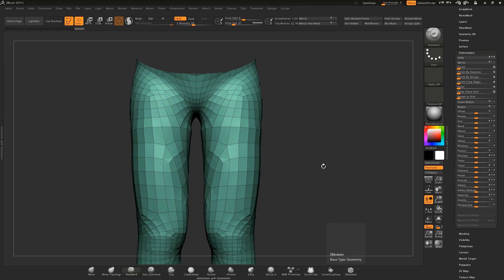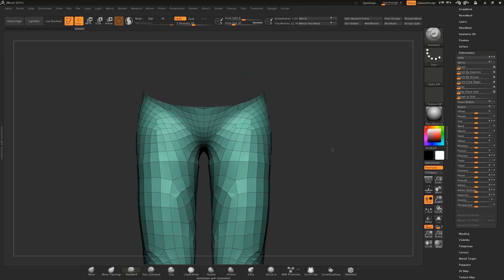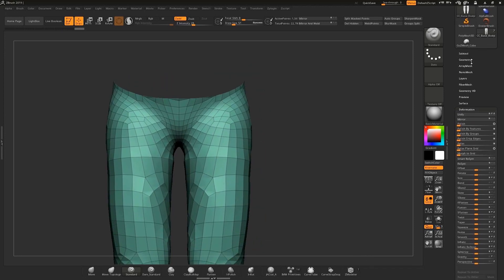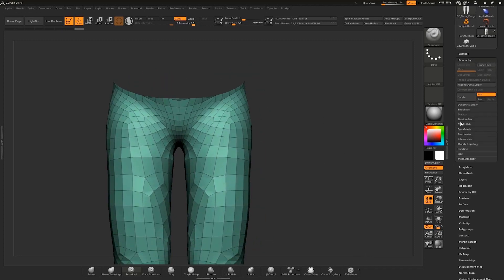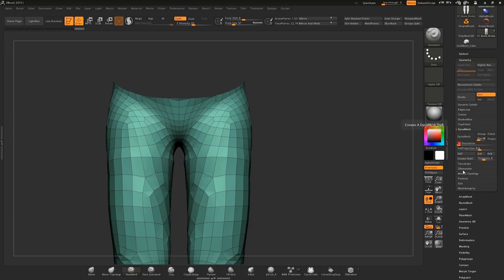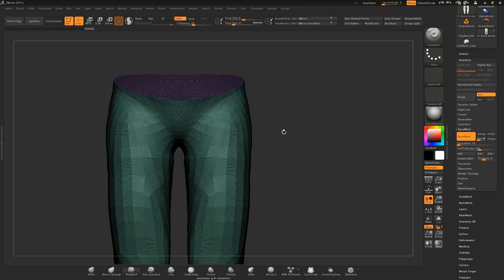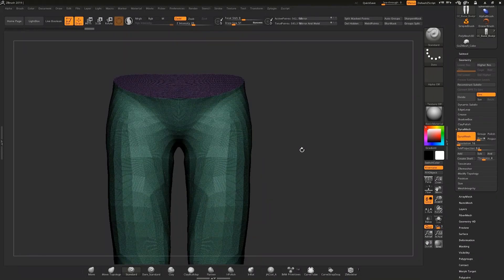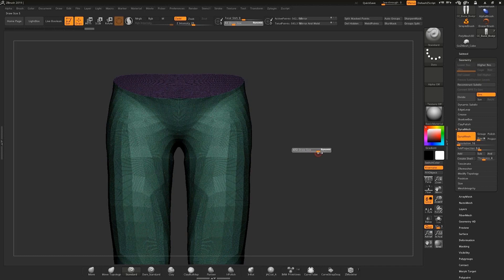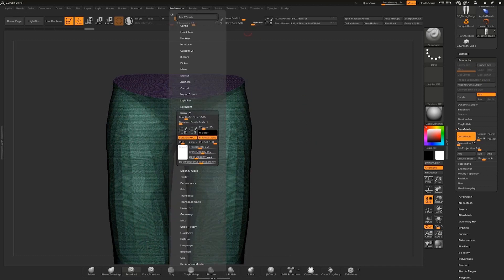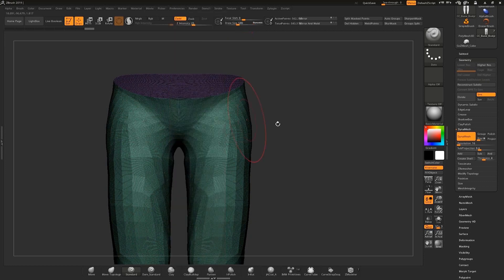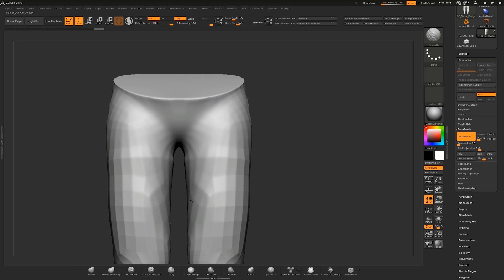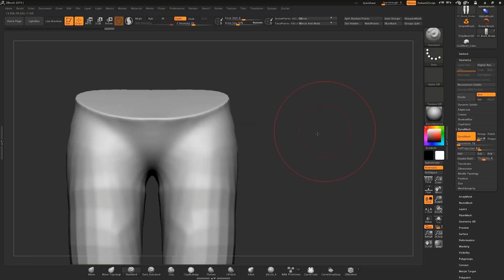Then we can use some options like we can go to the geometry menu, go to the dynamesh option, lower the resolution more or less to 16, and then activate the dynamesh. Here we can close the polygons. The next thing we can do is go to the draw menu and enlarge the brush to apply a general smoothing. This smoothing will allow us to get rid of all the irregularities present there in the geometry.